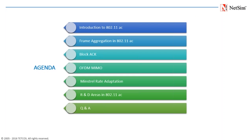block ACK, OFDM MIMO, and we will have a look at different rate adaptation algorithms and finally touch upon some R&D areas in 802.11ac.